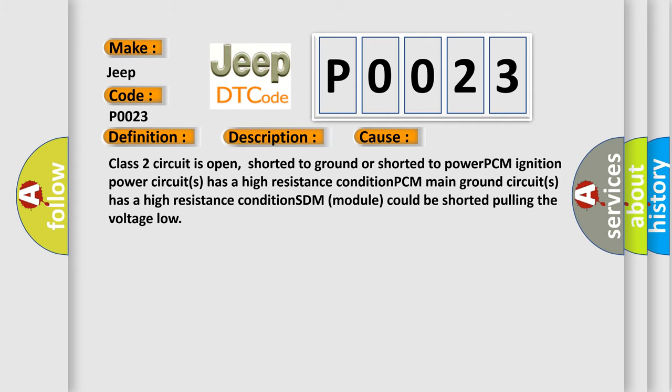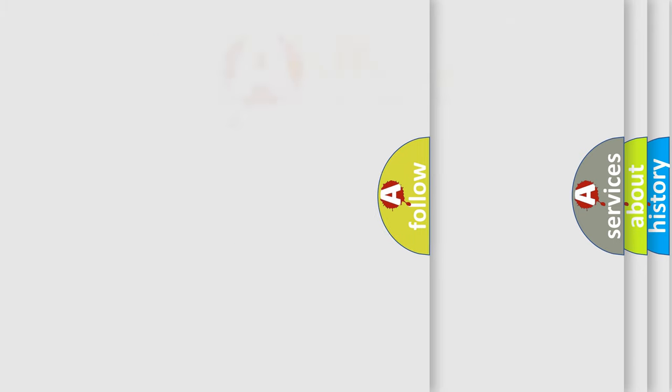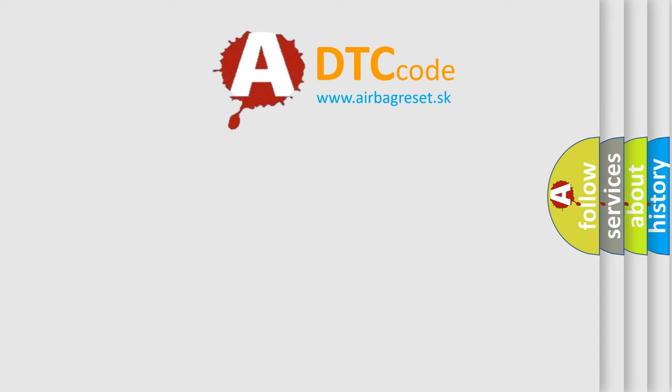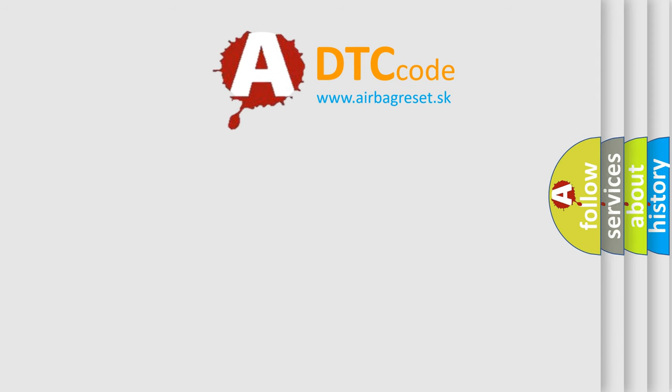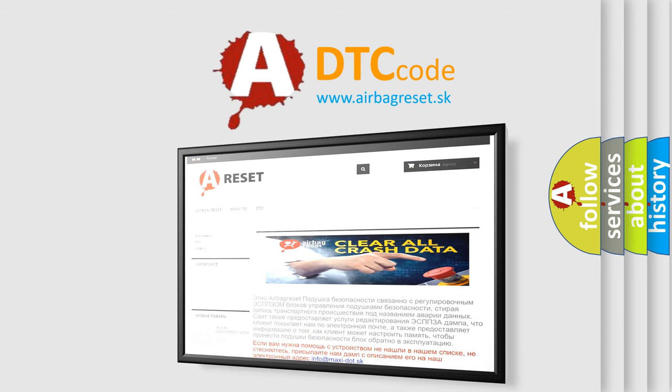The Airbag Reset website aims to provide information in 52 languages. Thank you for your attention and stay tuned for the next video.